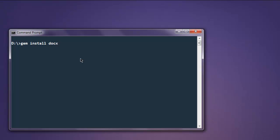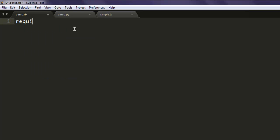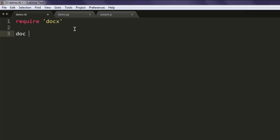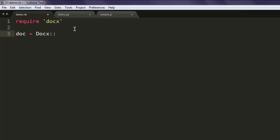Open a text editor and save the file with the name demo.rb. Now you can require docx. Next thing to do: create a variable named doc and then call Docx::Document.open. Here, point to your docx file.